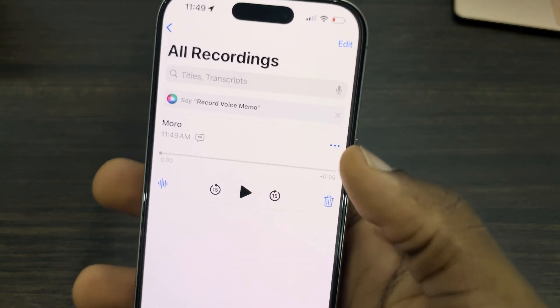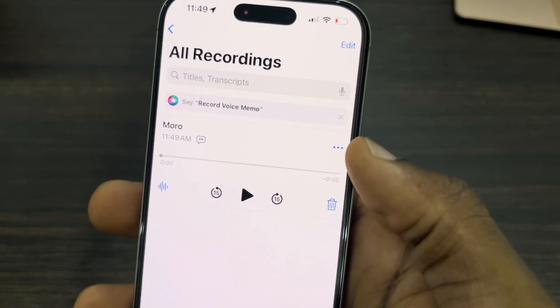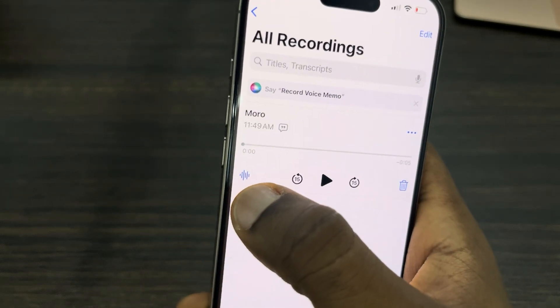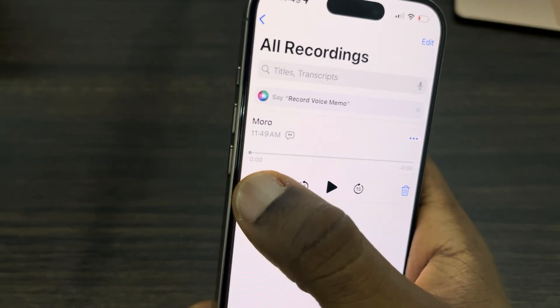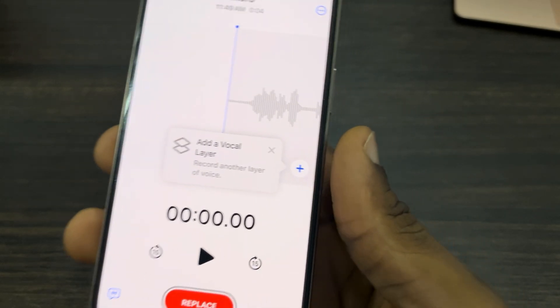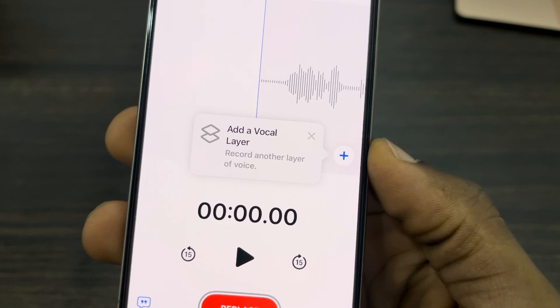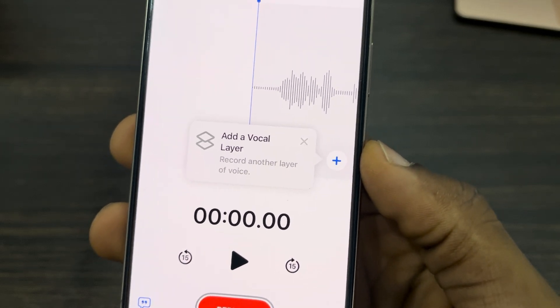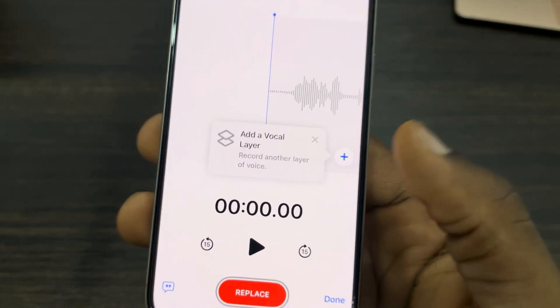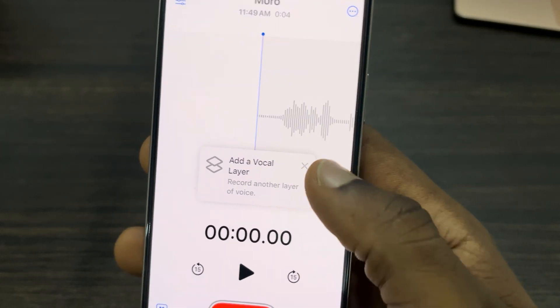Once you are done, click on the stop button. If you want to layer the voice recording, click on this icon right here.